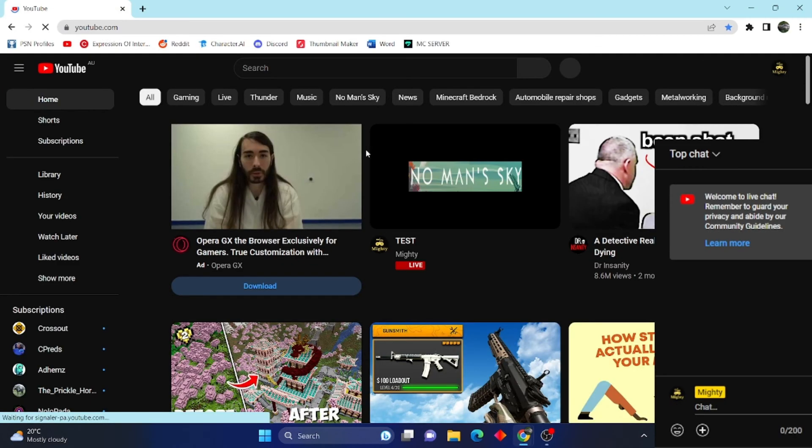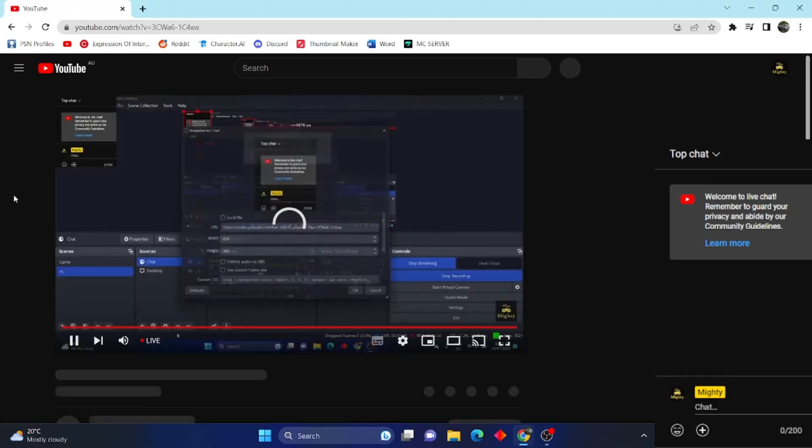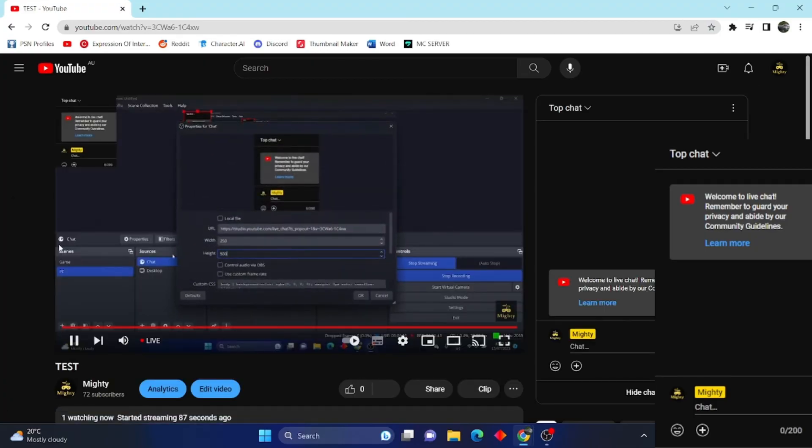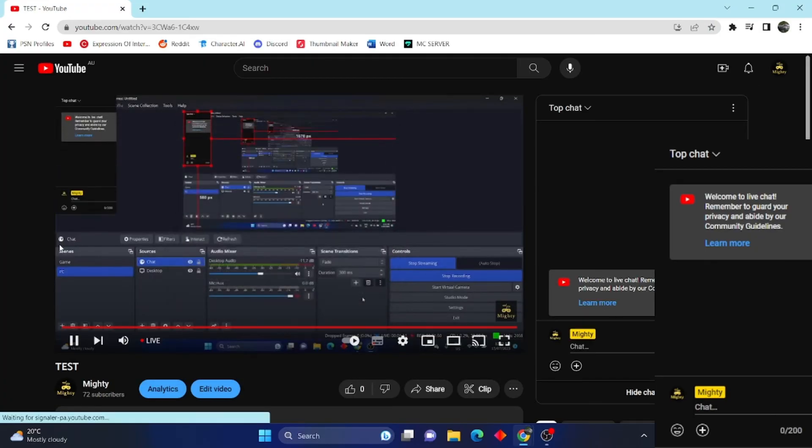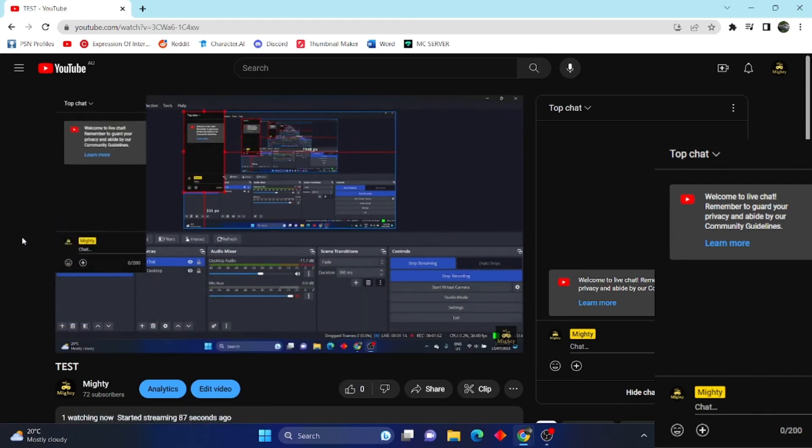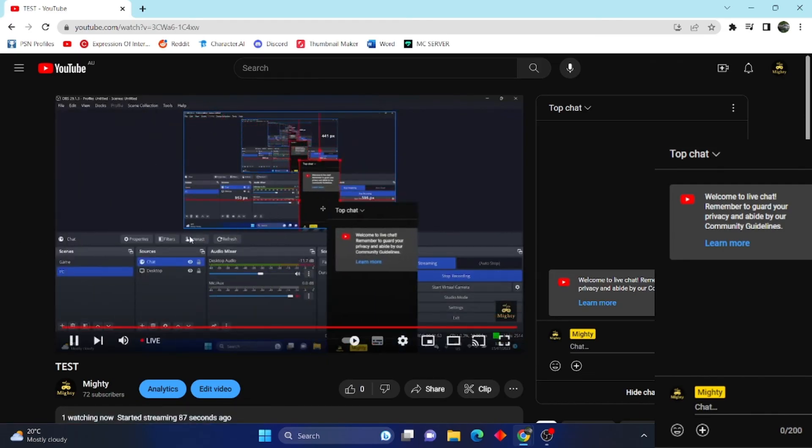As you can see here, the chat is now in my live stream. If this doesn't work, make sure to tell me in the comments and I'll help you work it out. Make sure to like and subscribe for more content. I'll see you next time.